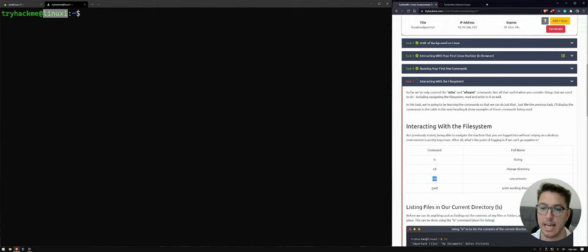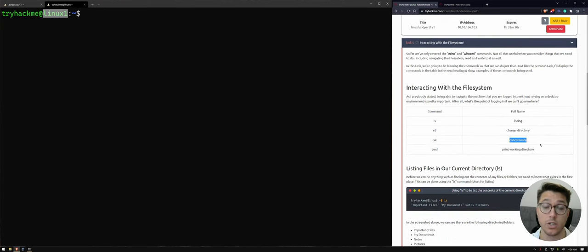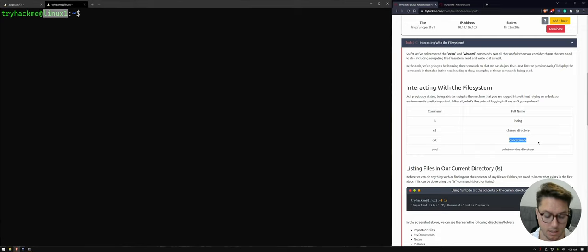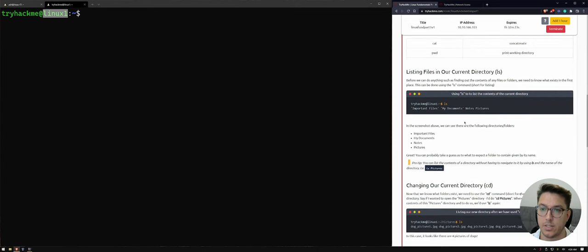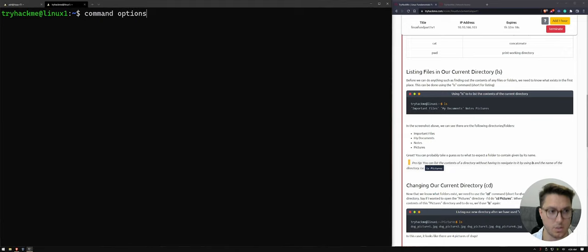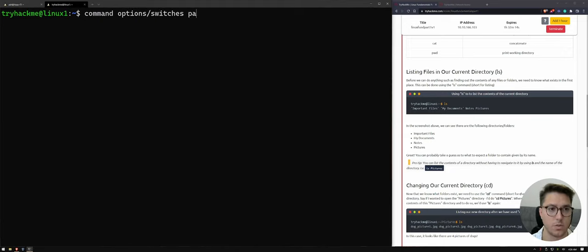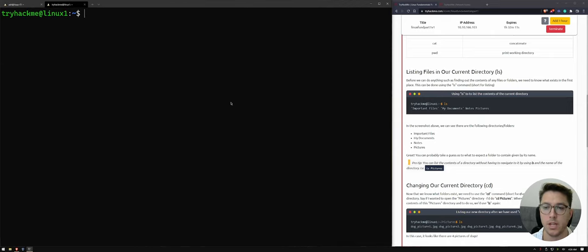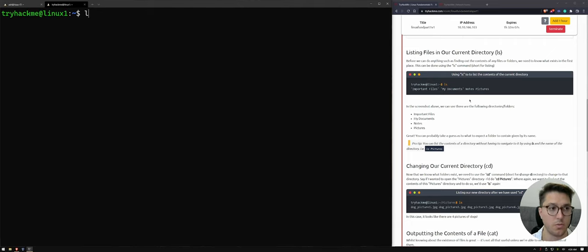So we've got ls, cd, cat and pwd. So listing, change directory, concatenate or combine display and print working directory. Show where I am. So let's go through these. So back to that command options or switches and then parameters or arguments. So this is where we can start doing a little bit more.